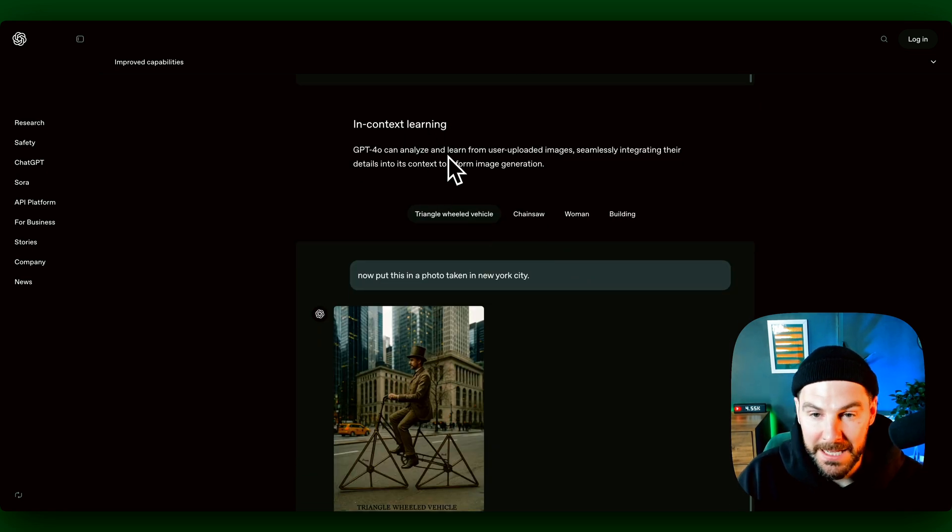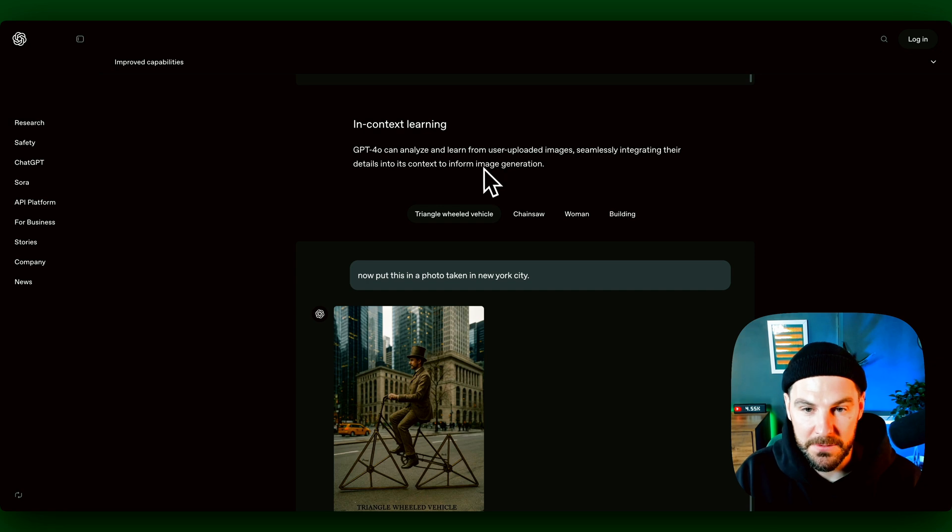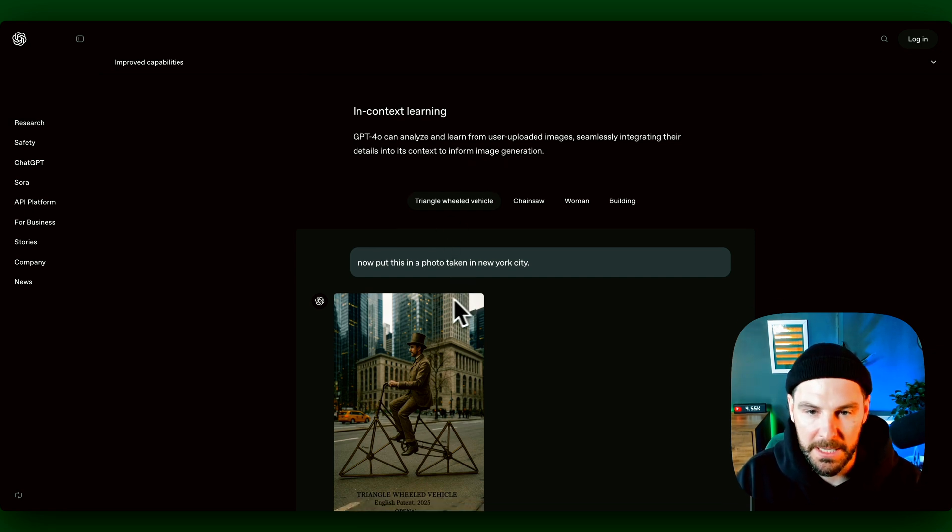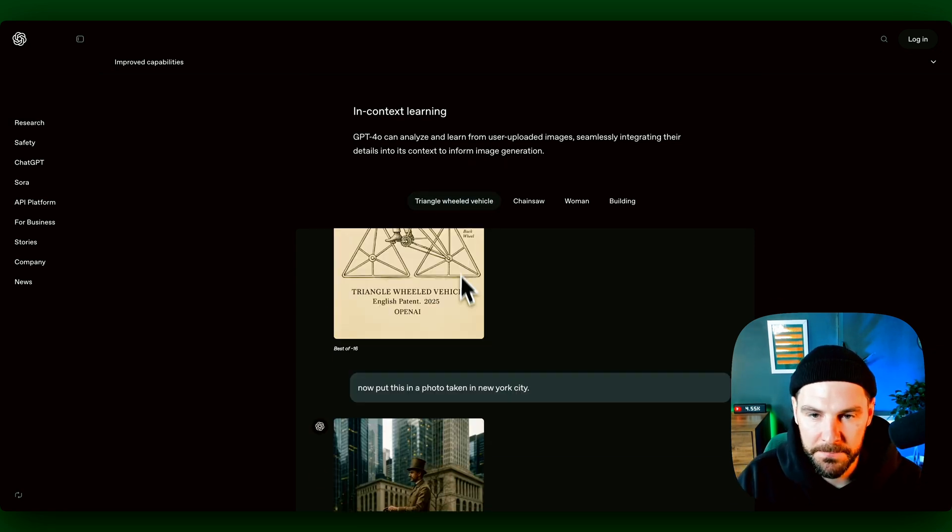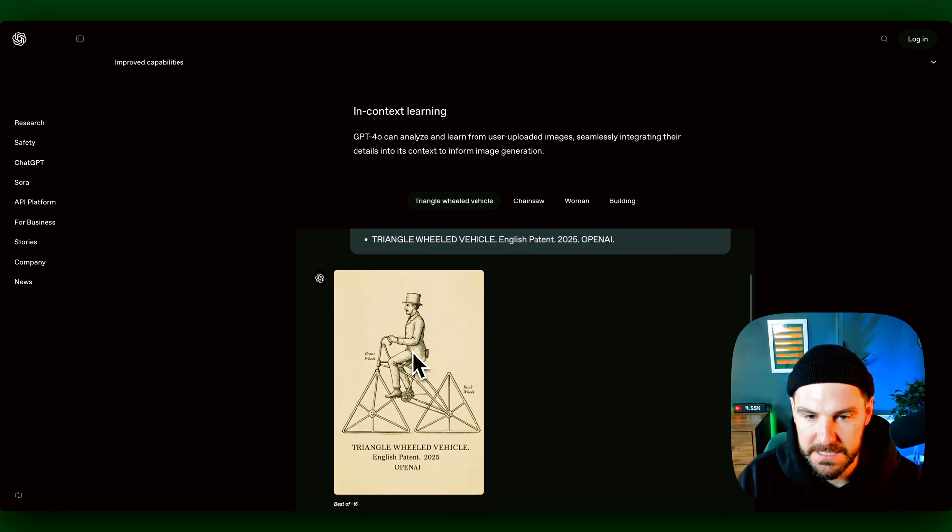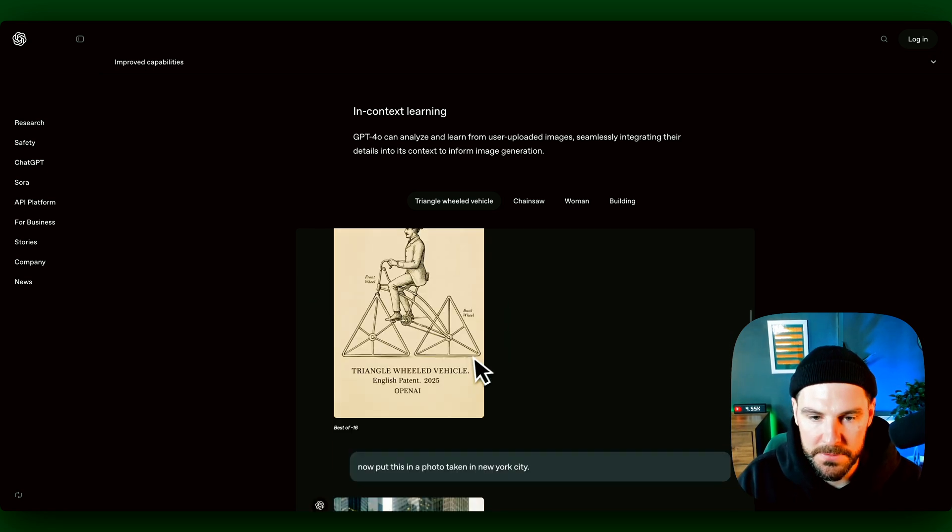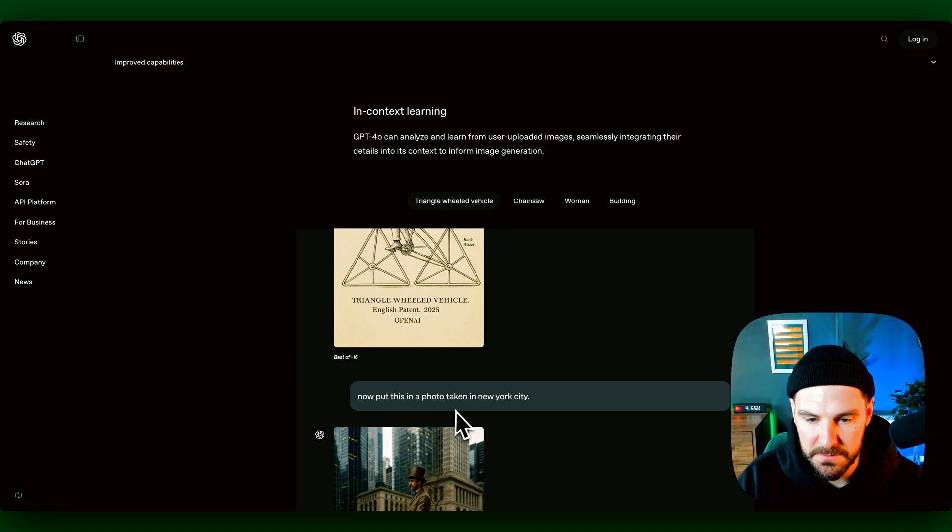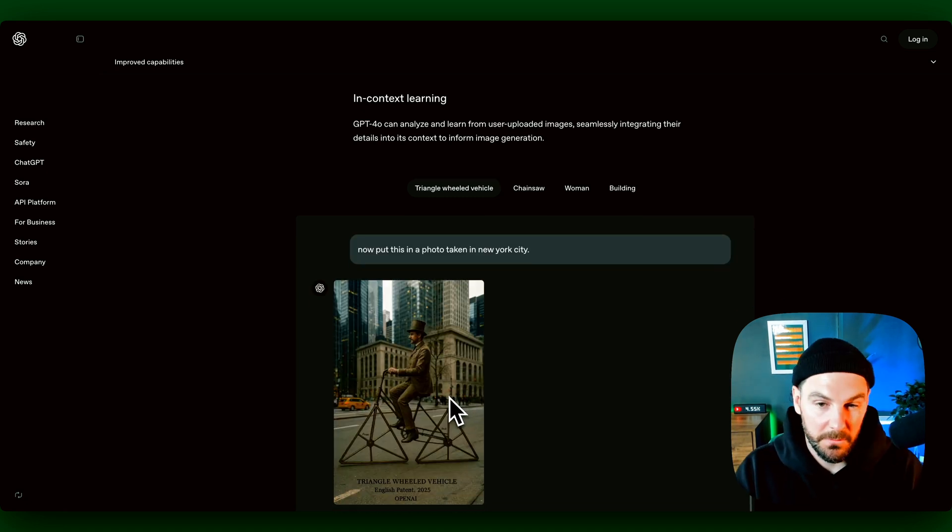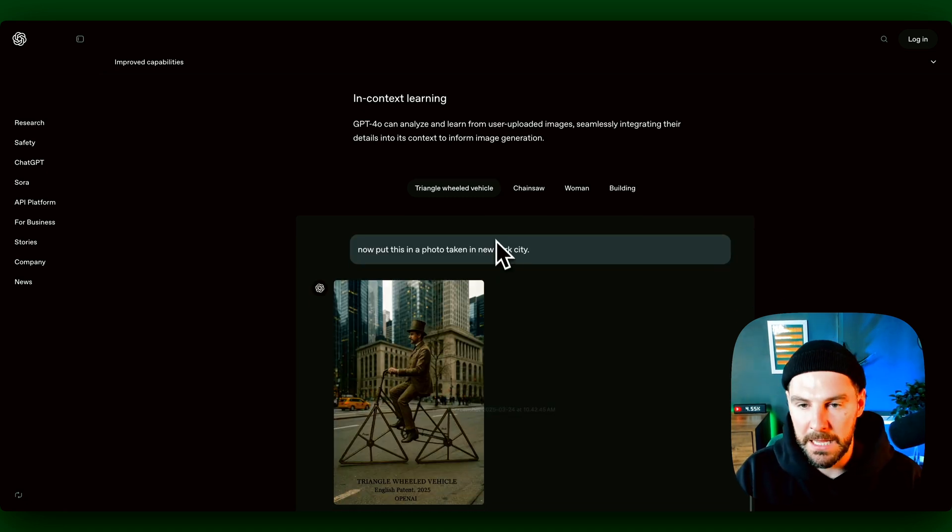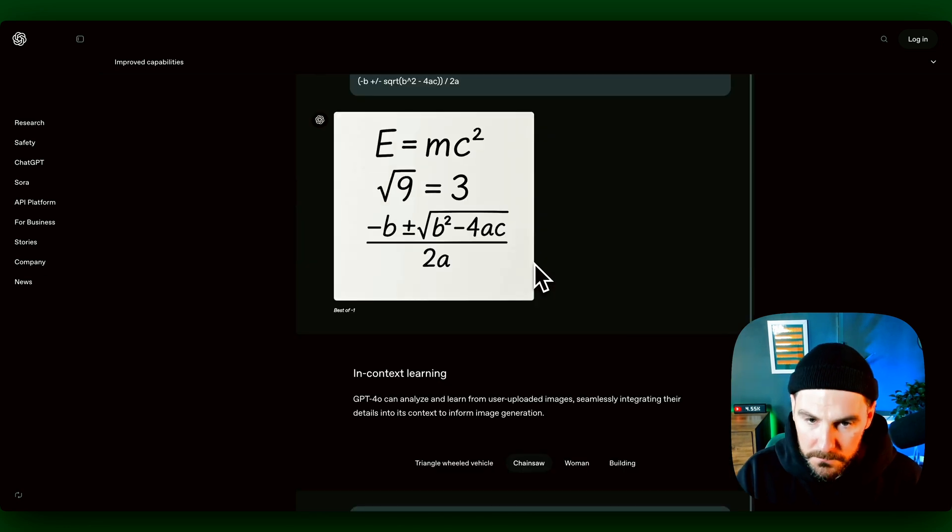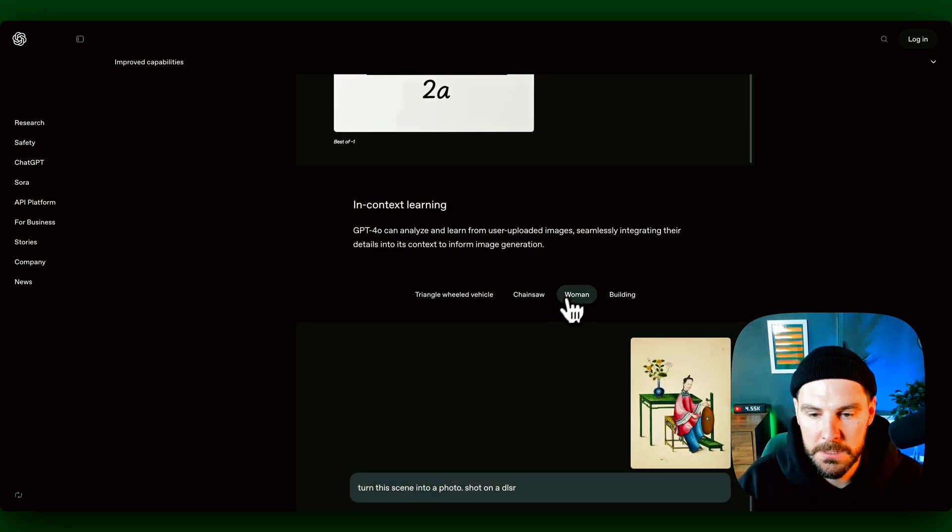Again, in-context learning. So it can analyze and learn from user uploaded images, seamlessly integrating details into its context to inform image generation. Like here we can see we've uploaded these different elements, and then you can now put this into photo taken in New York City. So the model is just so much smarter. And it can learn from elements that we give it as well.